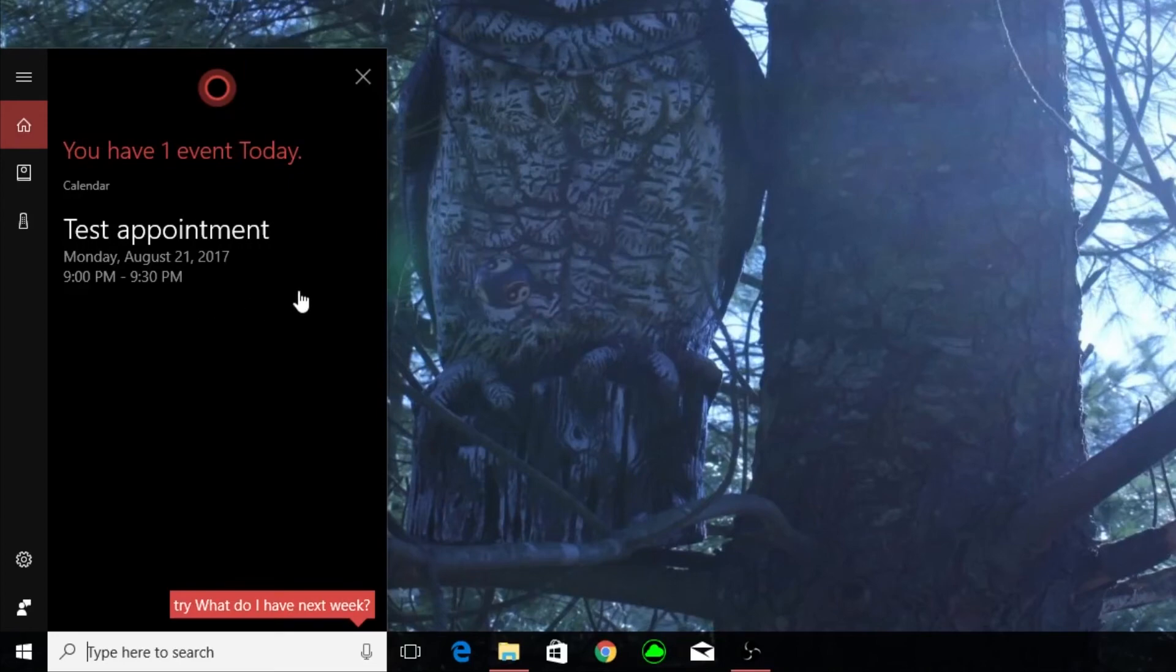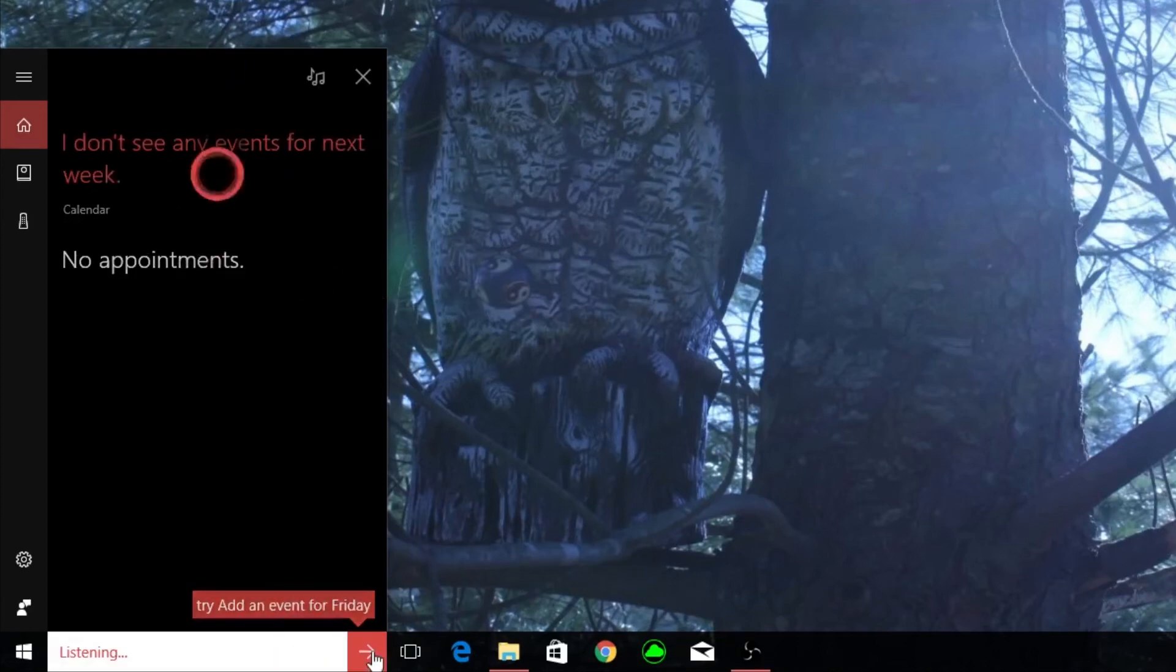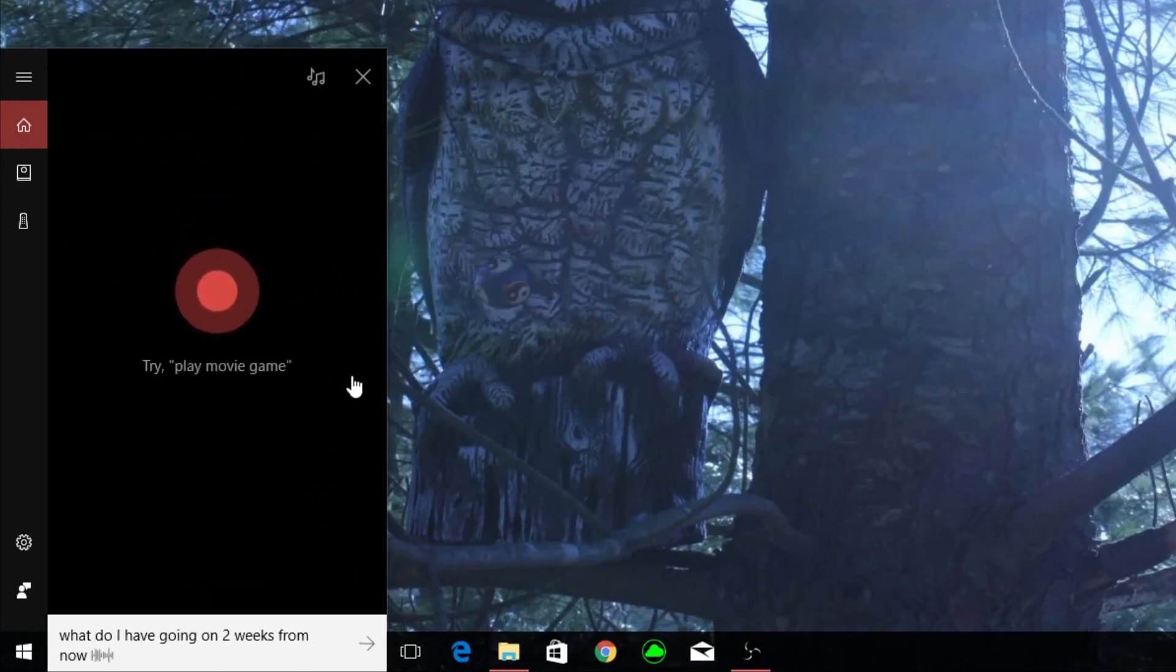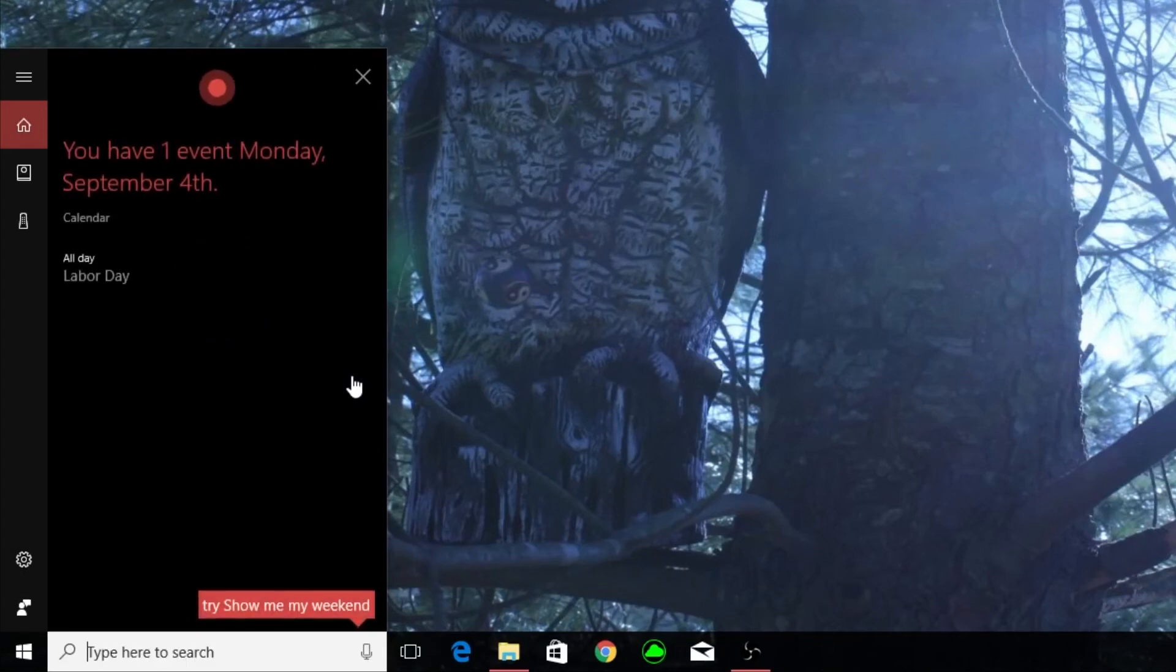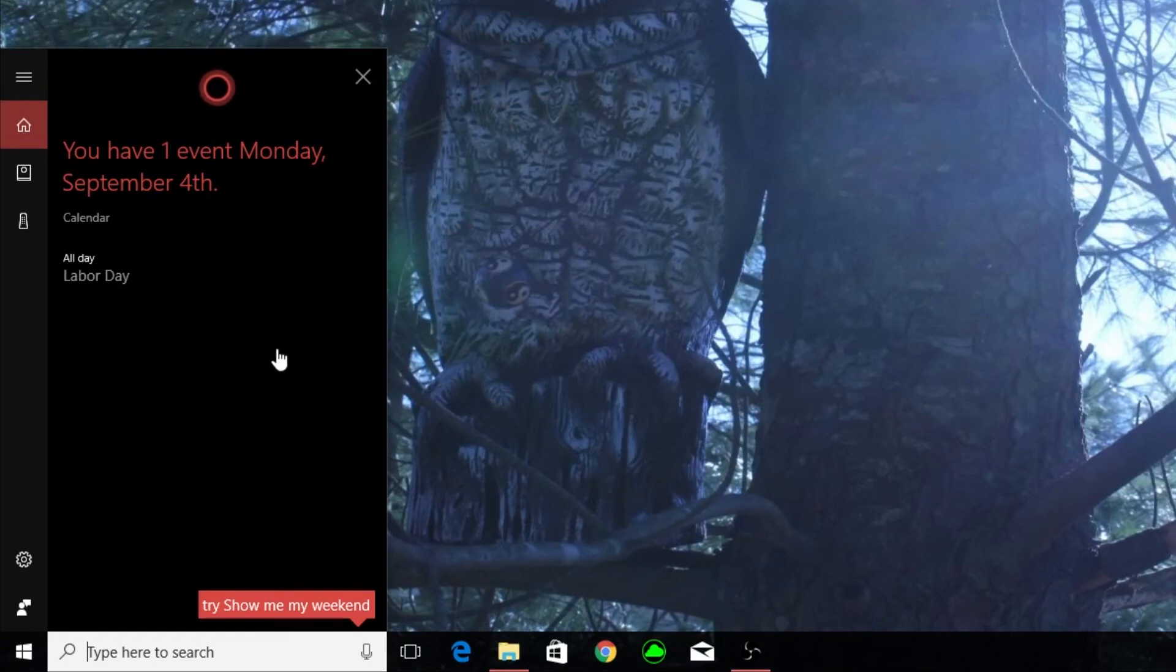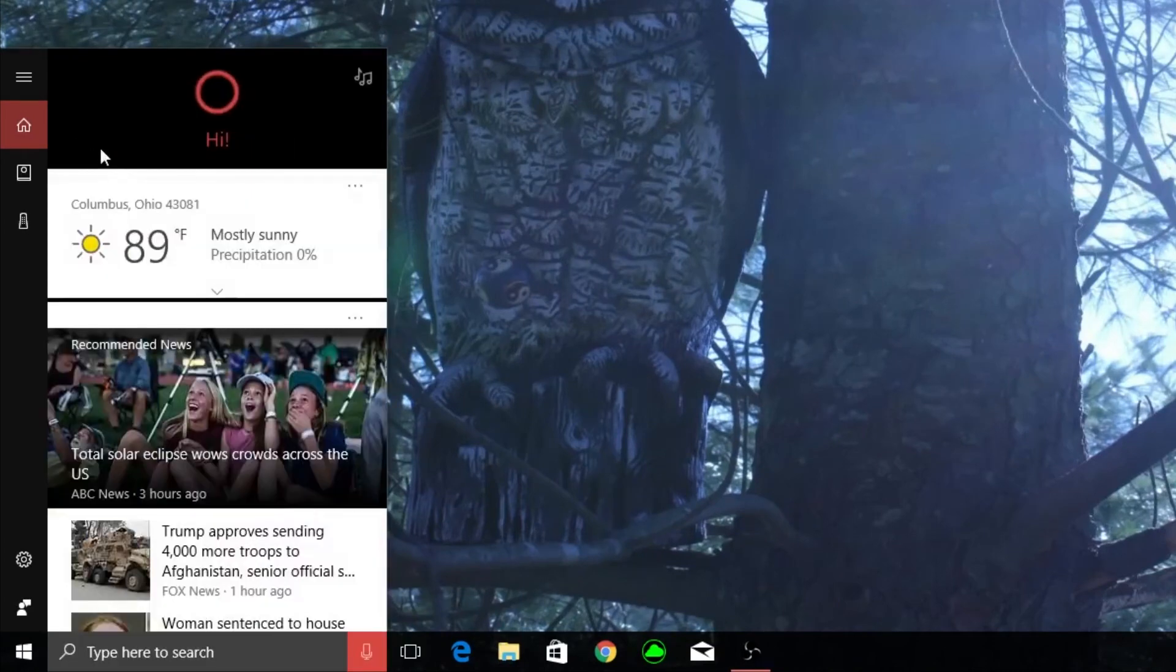So I never have to really worry about it. But what do I have going on two weeks from now? You have one event Monday, September 4th, here it is. So Labor Day, I don't really use my work calendar too much, but you can see how this can be extremely handy when you have a very busy schedule and you really hook up your appointments probably a little bit more organized than I do.